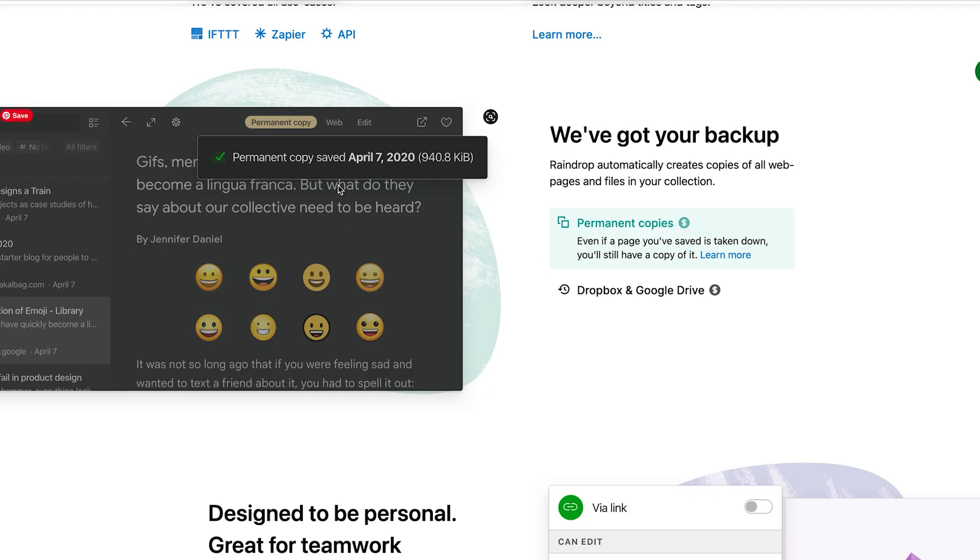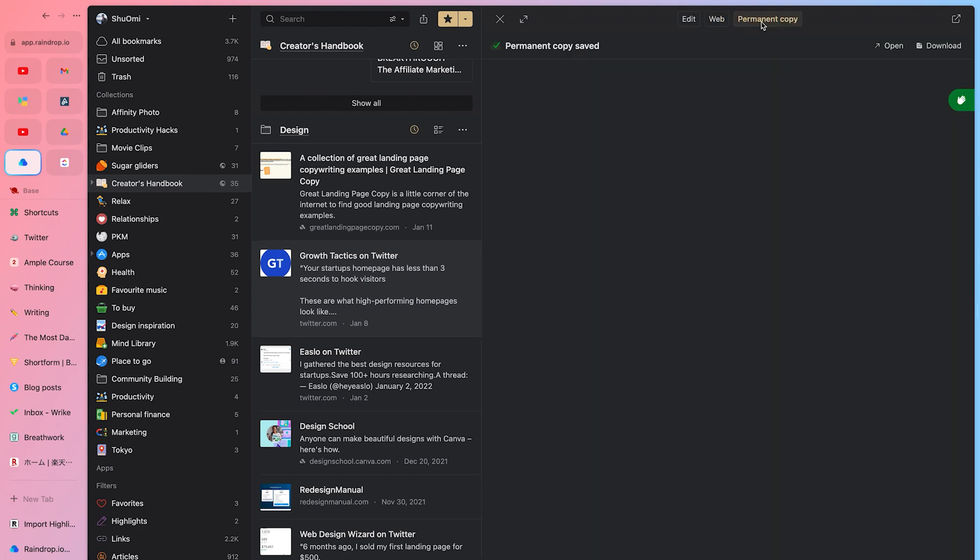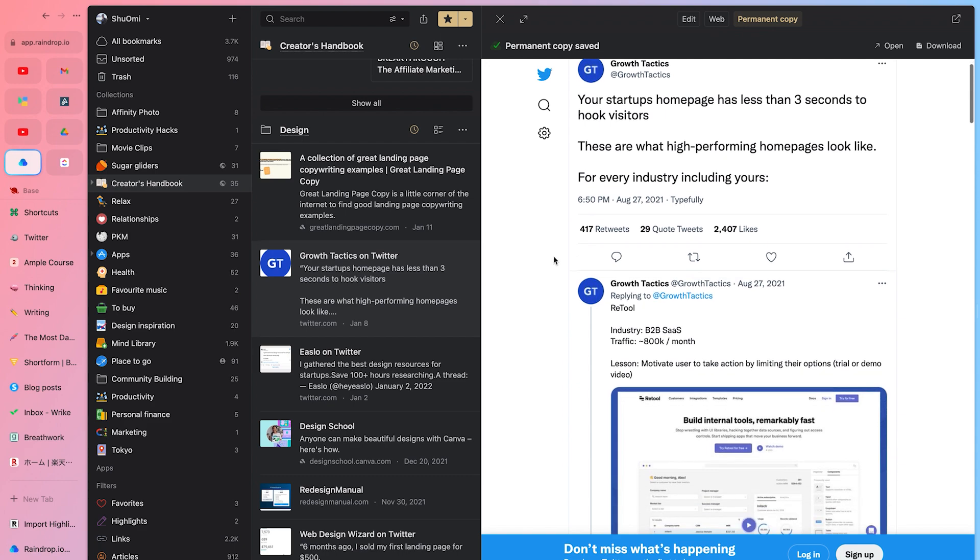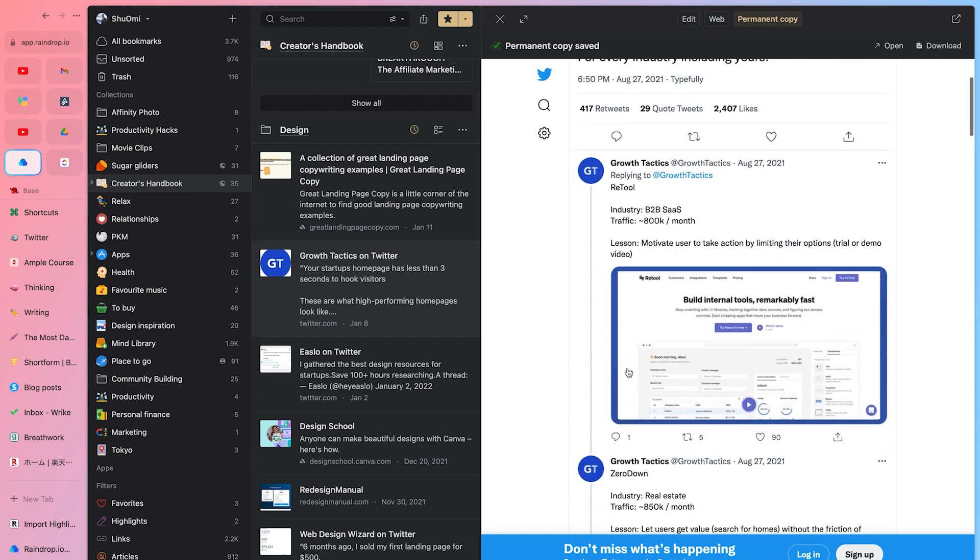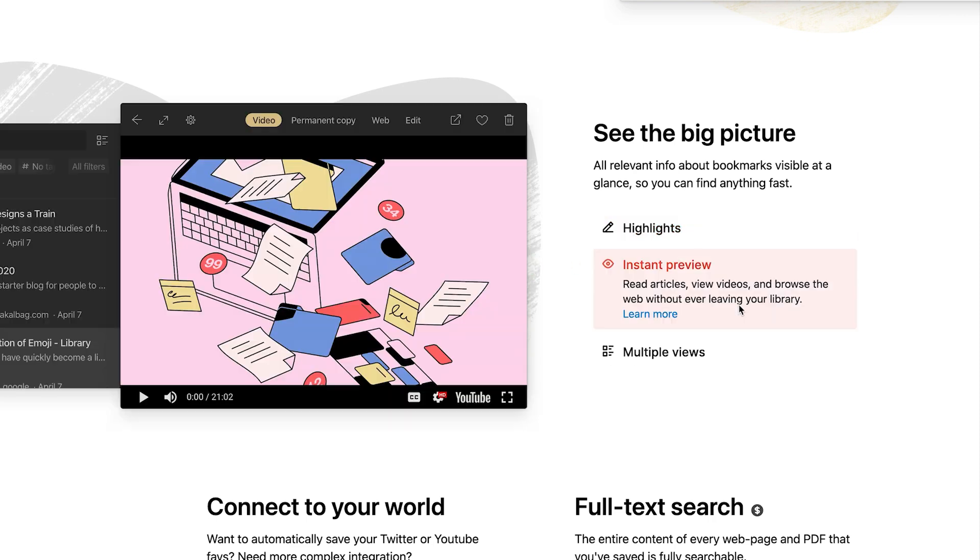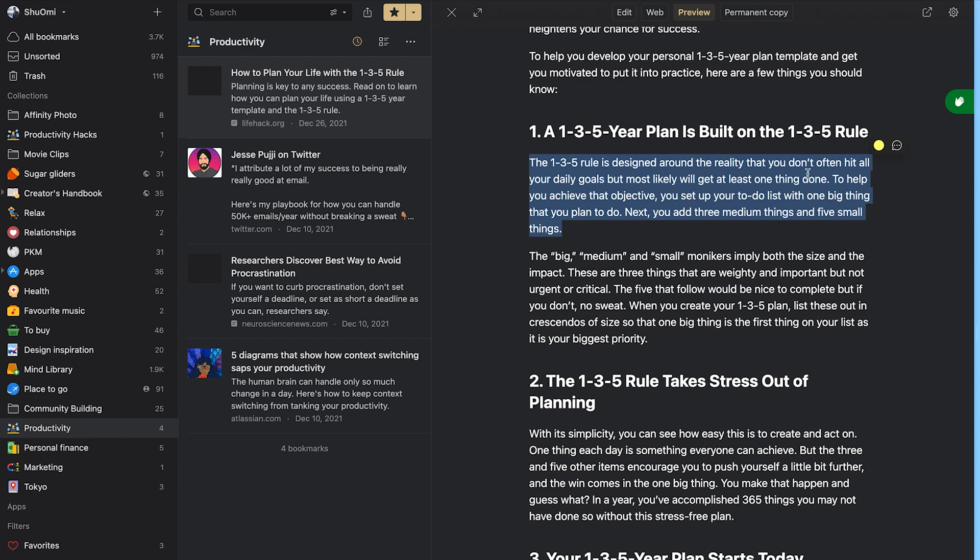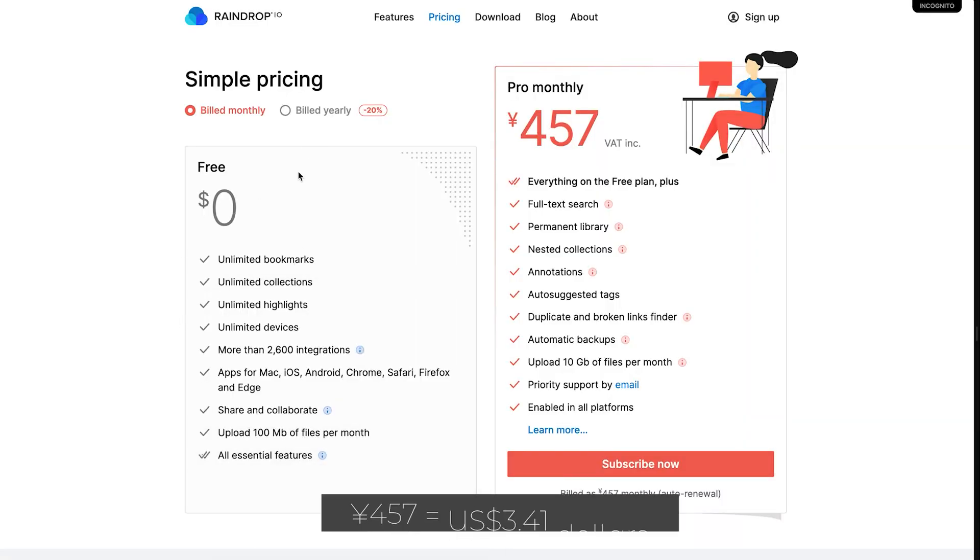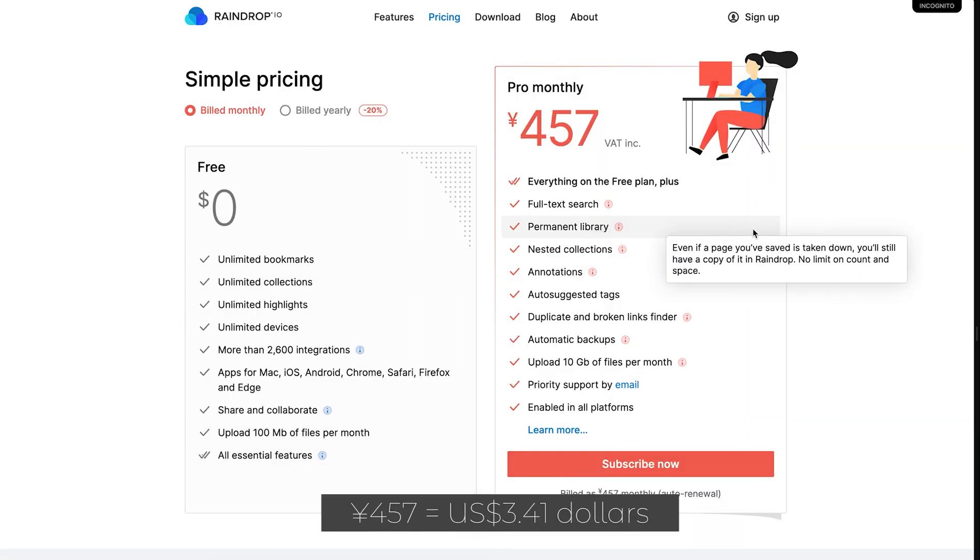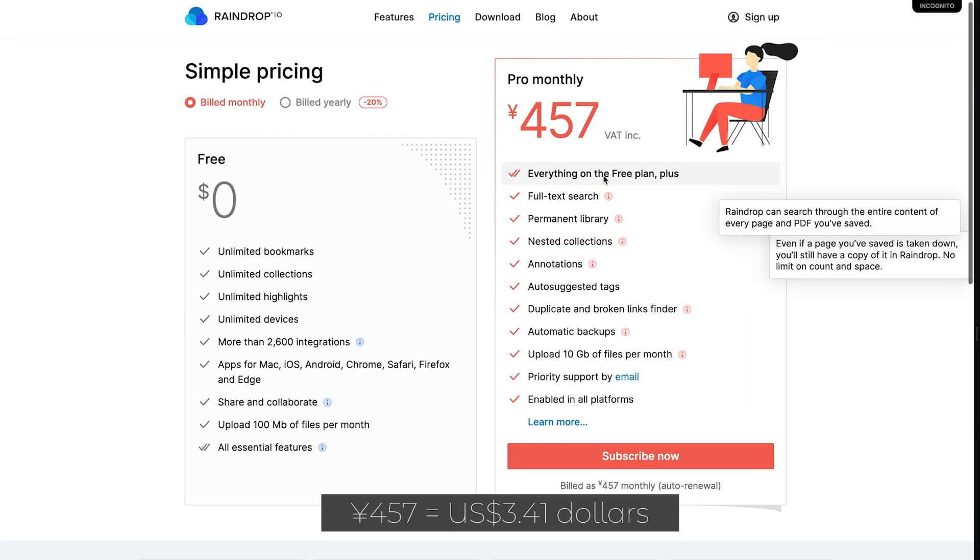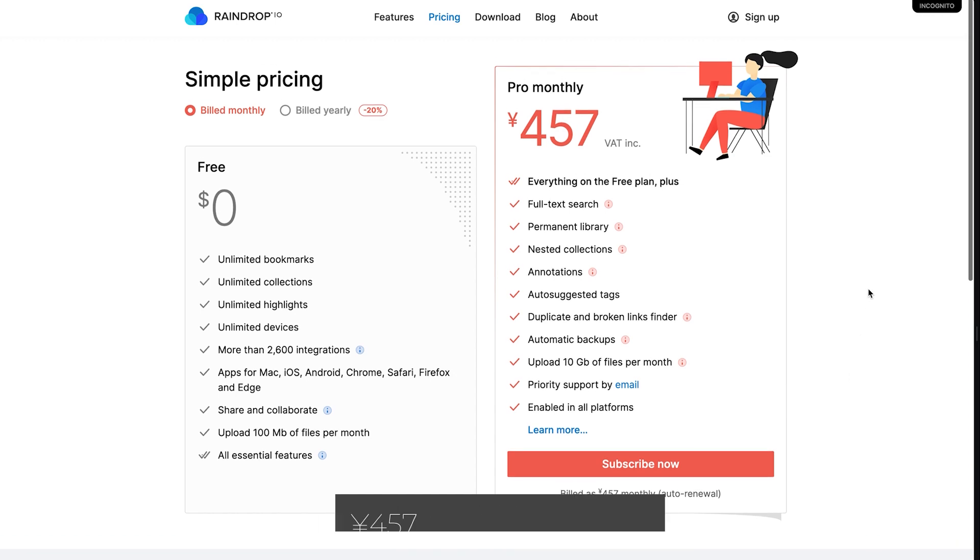Also, it has permanent copy feature, which means once you save an article to Raindrop, it will automatically make a backup of the website or the article. So even if the website got taken down or disappeared, you can still see them. Also, they recently added highlighting feature. I don't really use it, but might be useful because now you can annotate and make highlights so you can easily find sentences or paragraphs you like. But the best part is, it's super cheap. It only costs a few dollars a month, which might be the lowest among this type of apps.